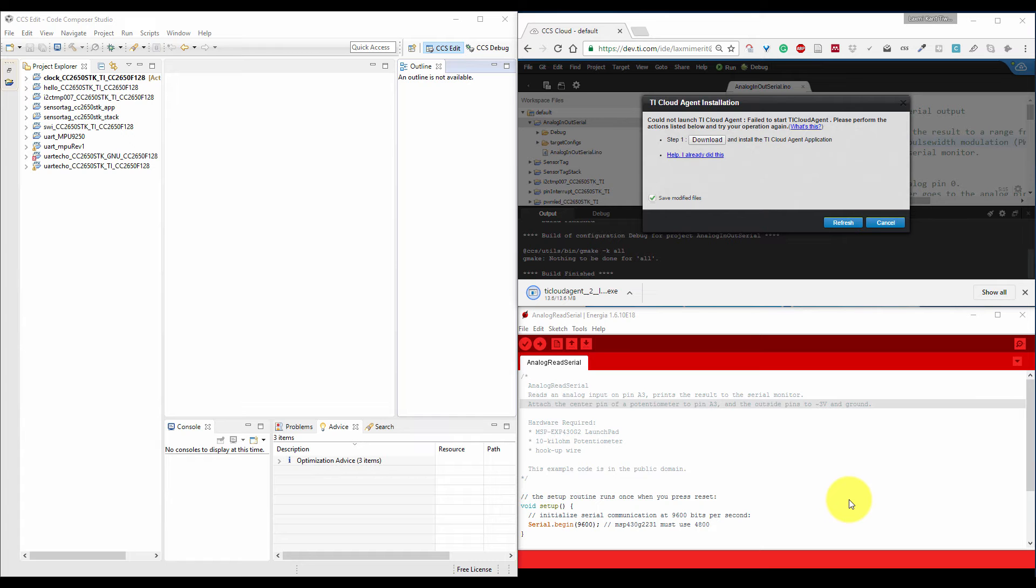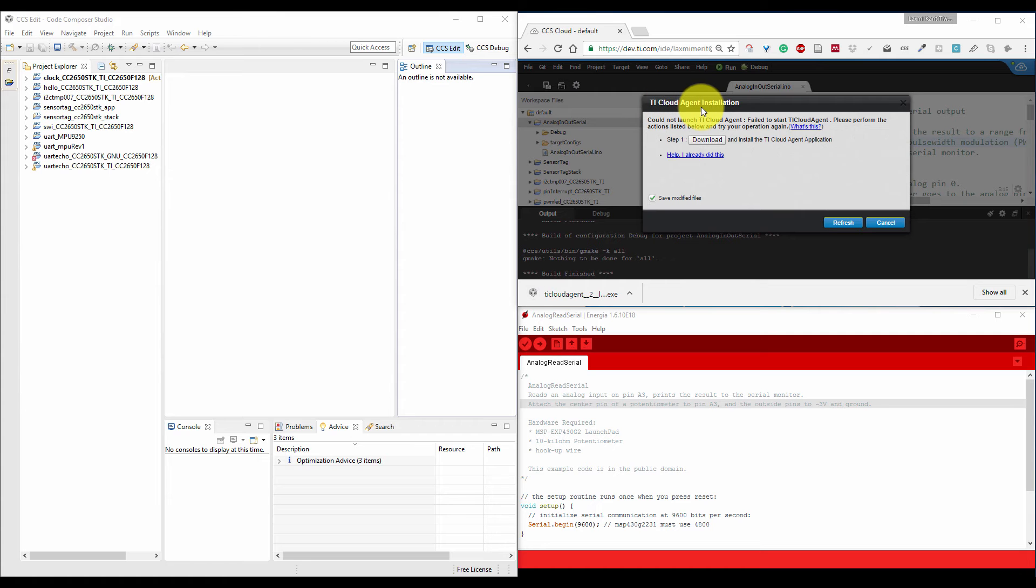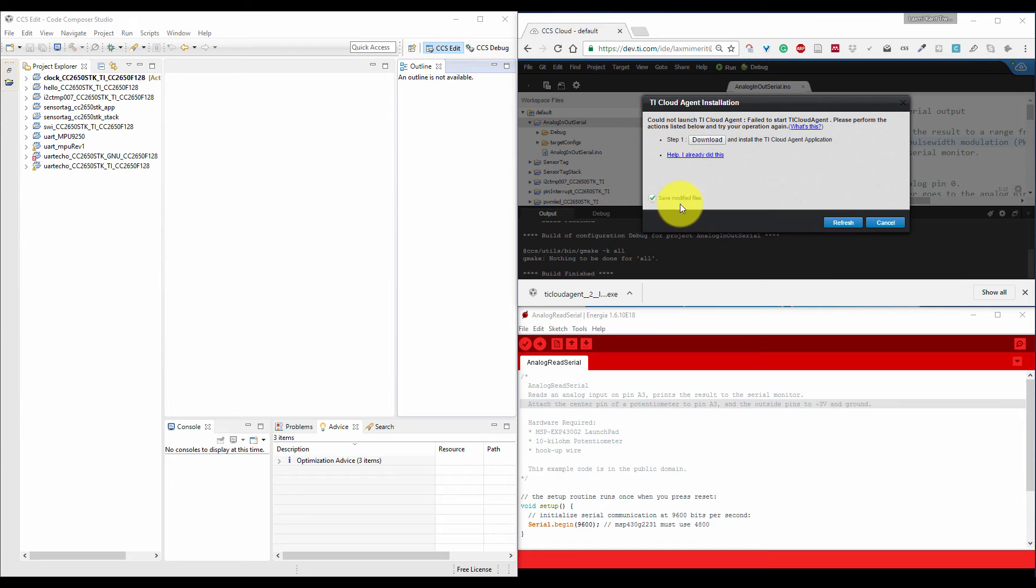Here you can see CC3200 has many environments to program it. It has an online CCS cloud environment where you need to download TI cloud agent and then install it. Then you can use CCS cloud online. It has lots of advantages and disadvantages.